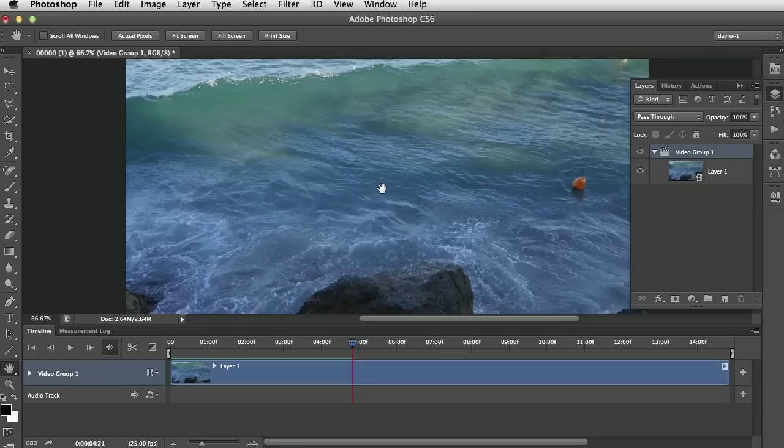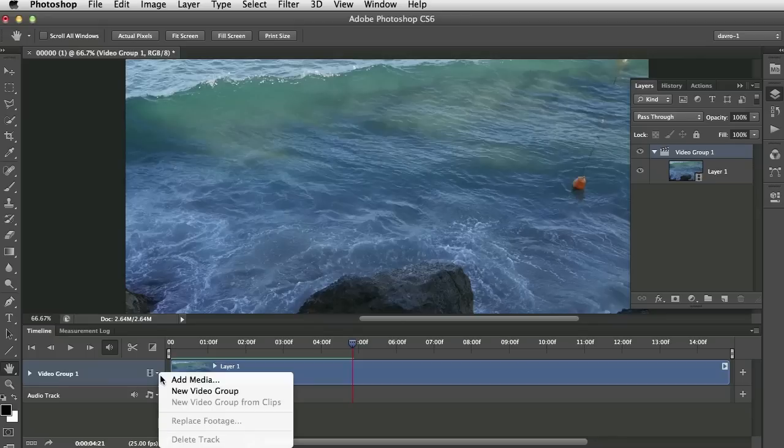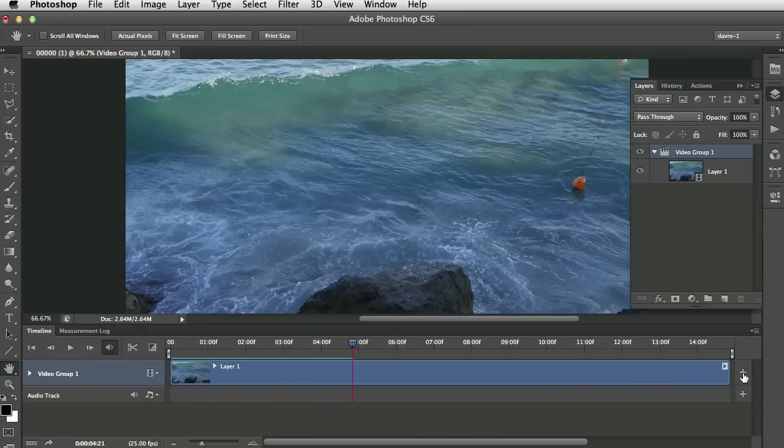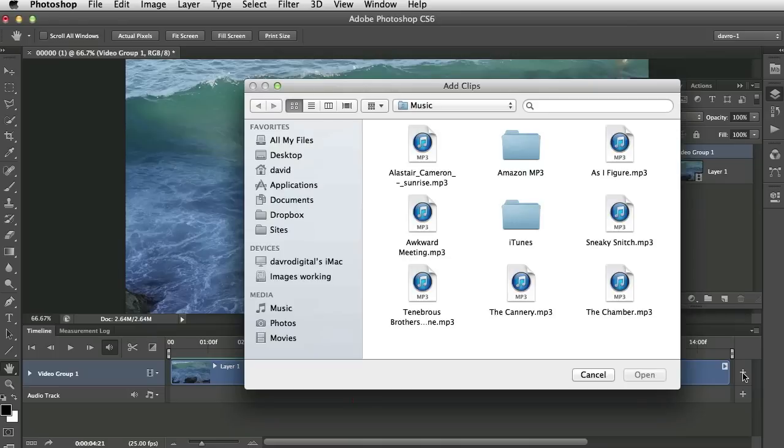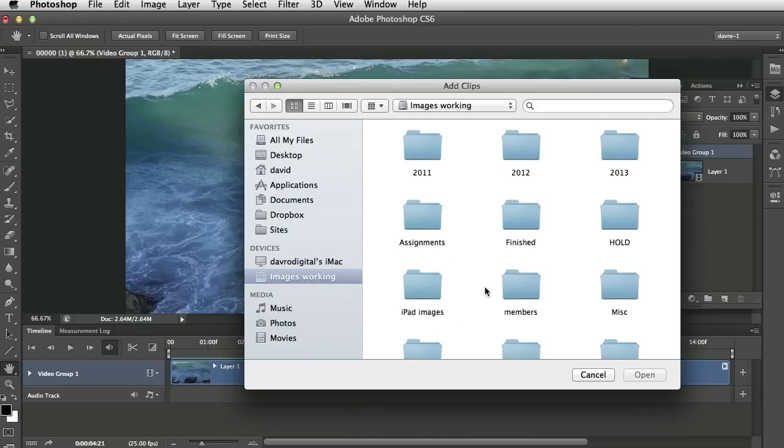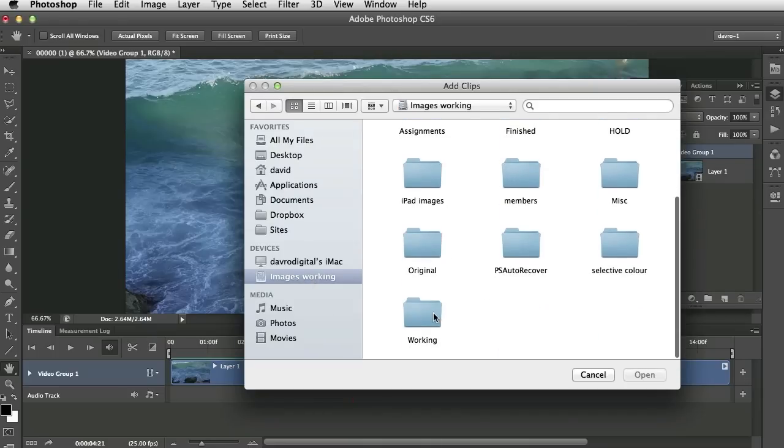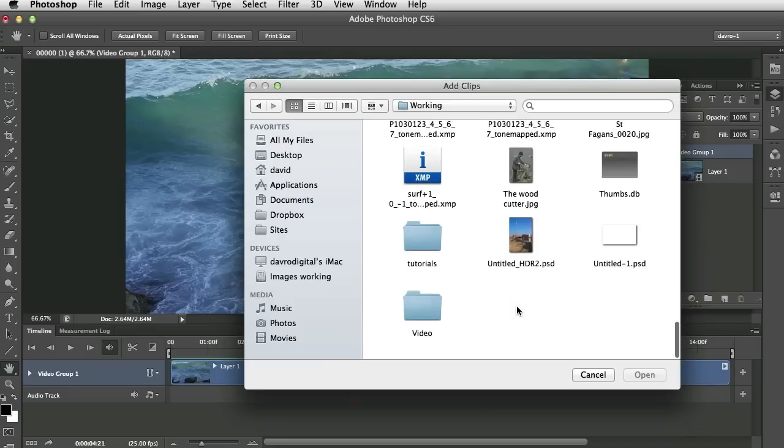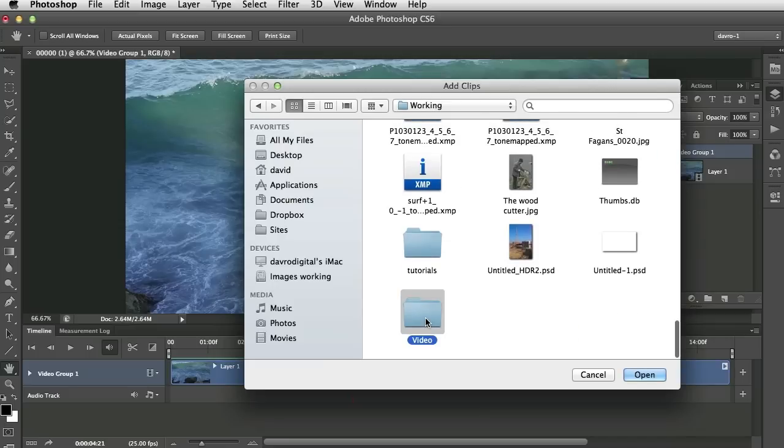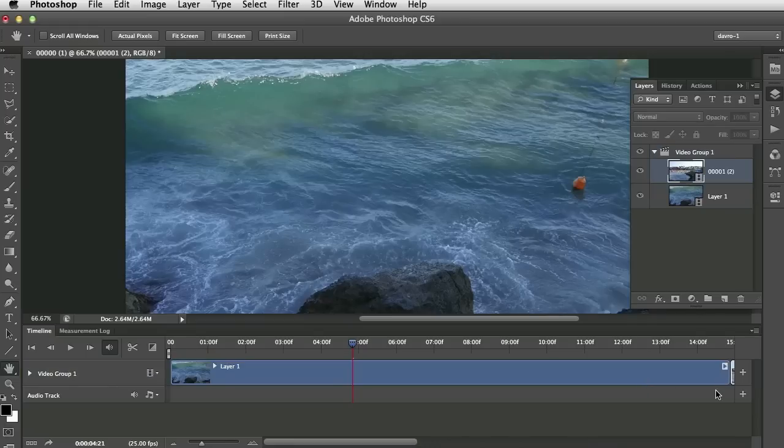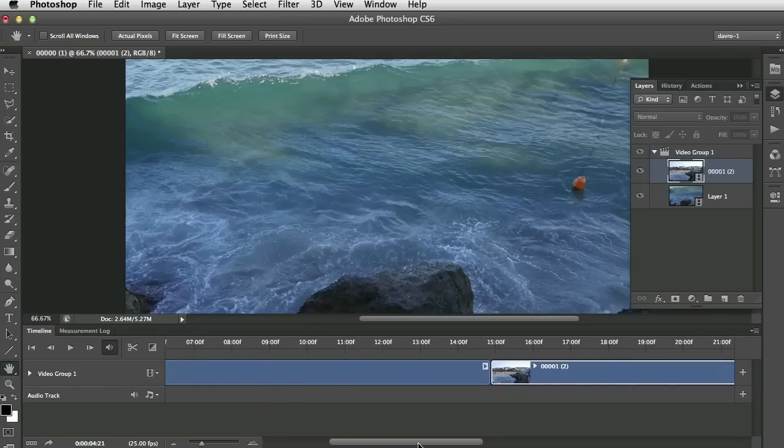However, to add another video, you've got a few different options. If you come to this here, you can go to Add Media. Now this is going to add media into this video group. Exactly the same as if you click on the little plus symbol here. And if you just navigate your way to wherever you're keeping your videos, I know mine's in a folder I've put down here. And if I click on this one, what happens is, as soon as I click open, it places it immediately behind it.